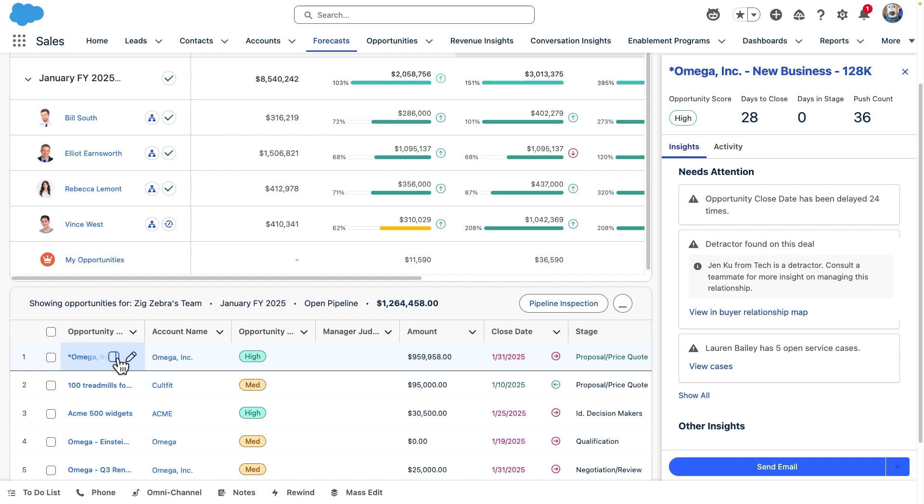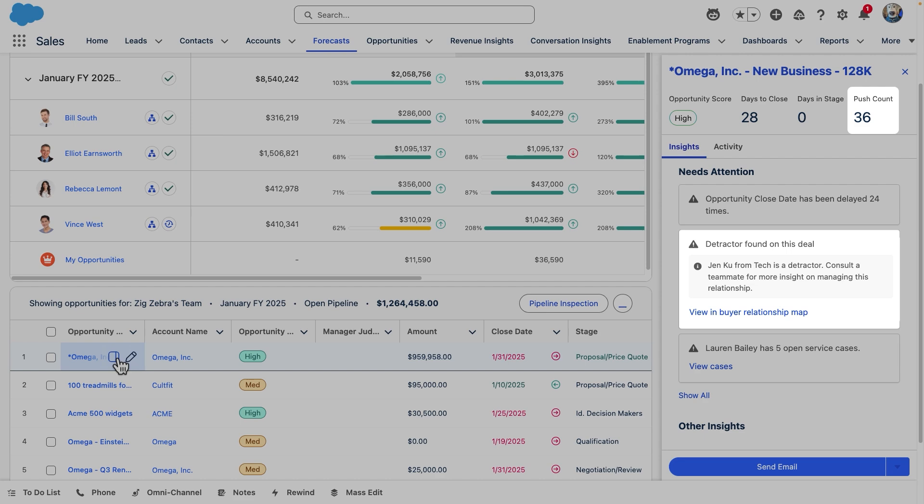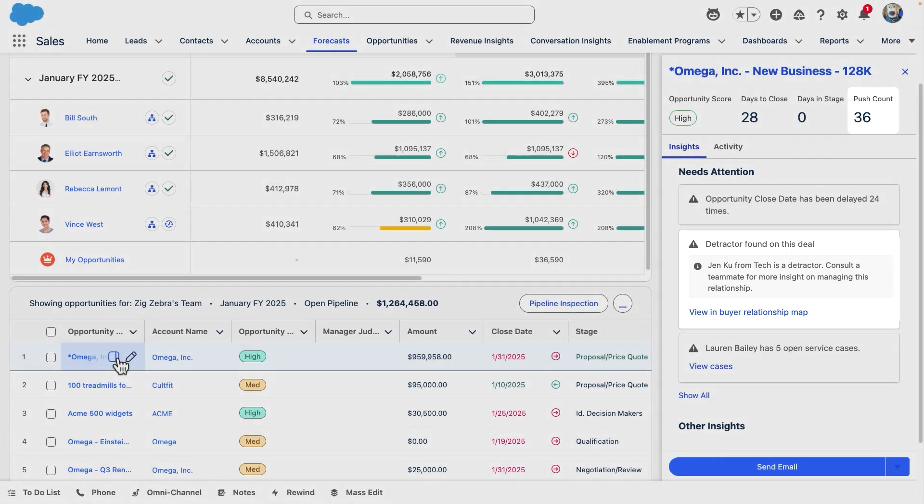For example, this one has been pushed out repeatedly and a new detractor was found in the buyer relationship map. You can also see insights from recent call transcripts here using Einstein Conversation Insights.